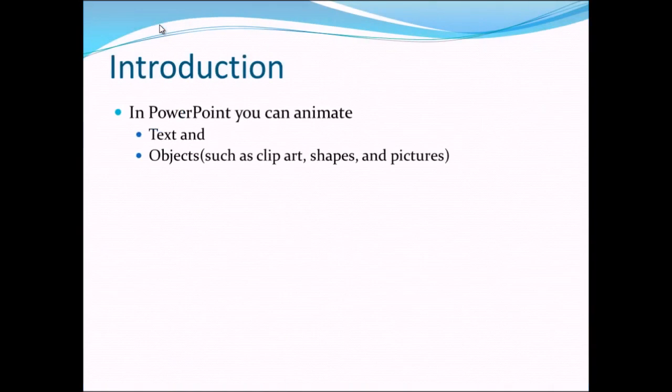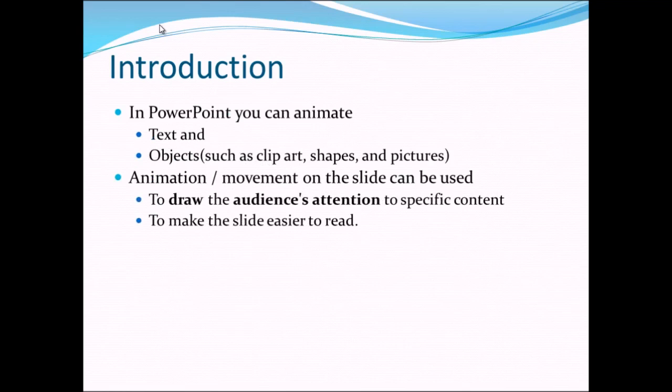In PowerPoint you can animate the text and objects such as clip art, shapes and pictures. An animation or movement on these slides can be used to draw the audience's attention to a specific content or to make these slides easier to read.